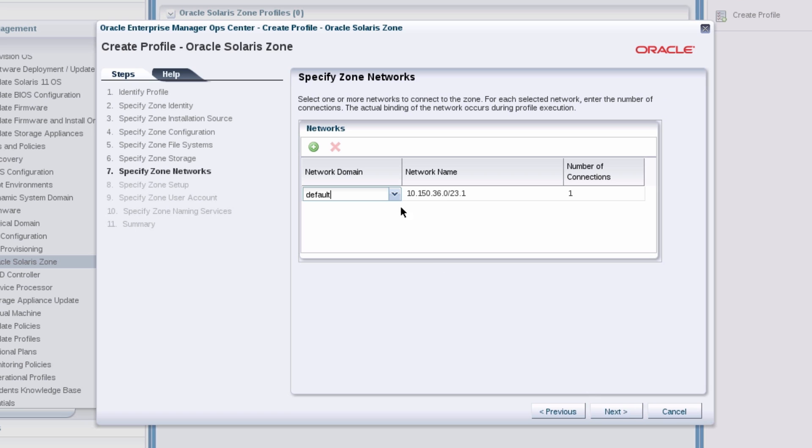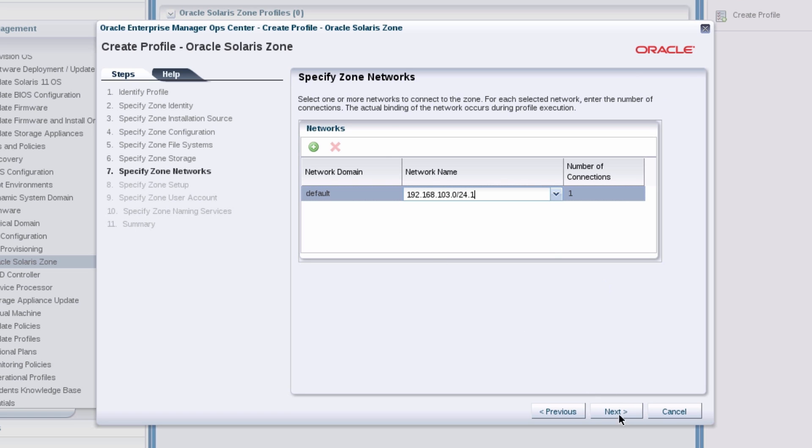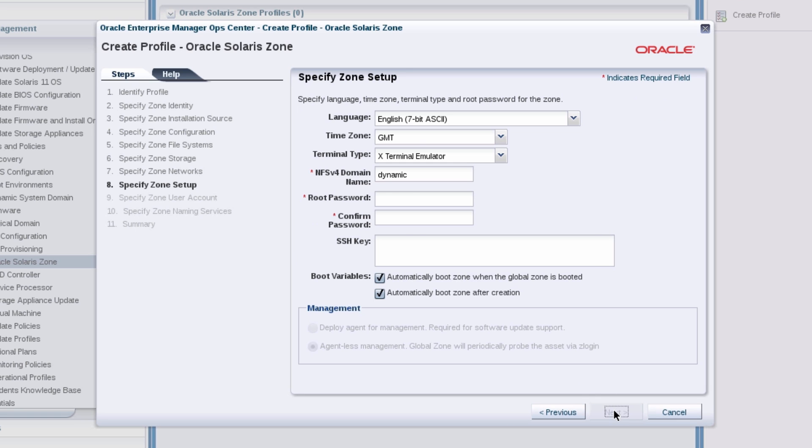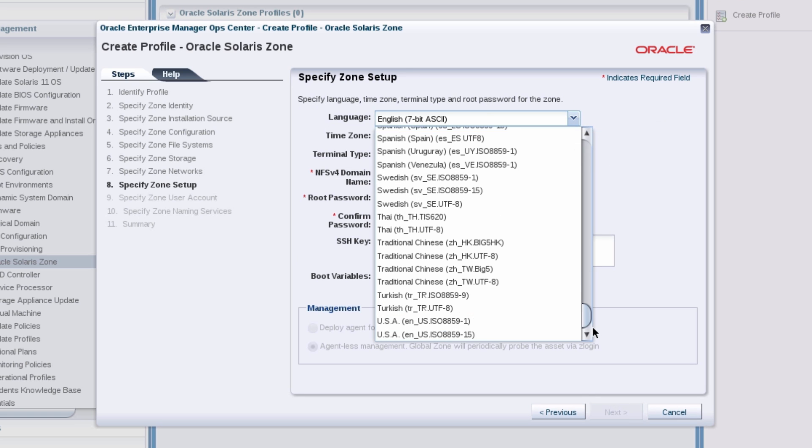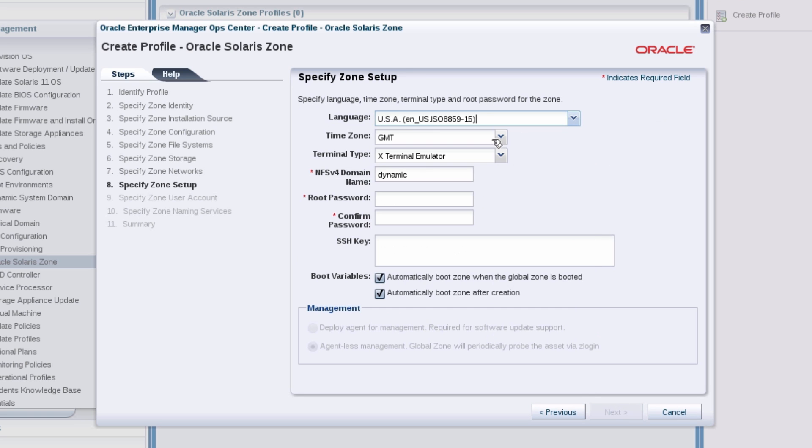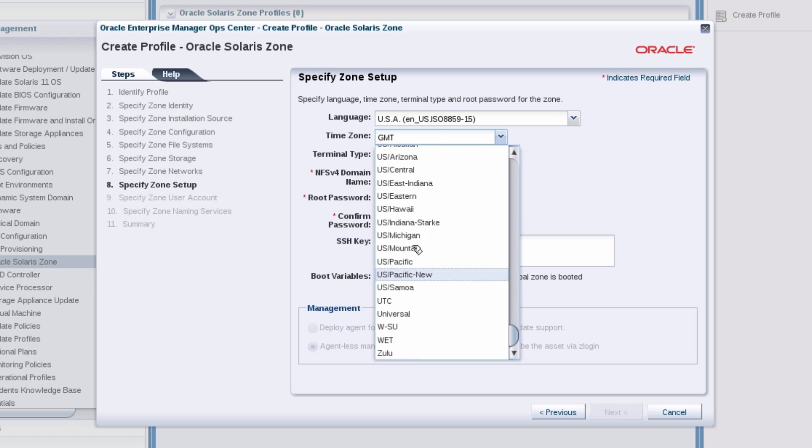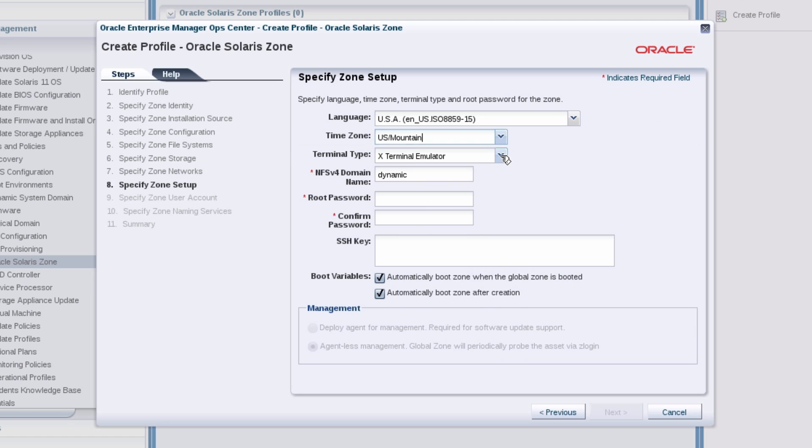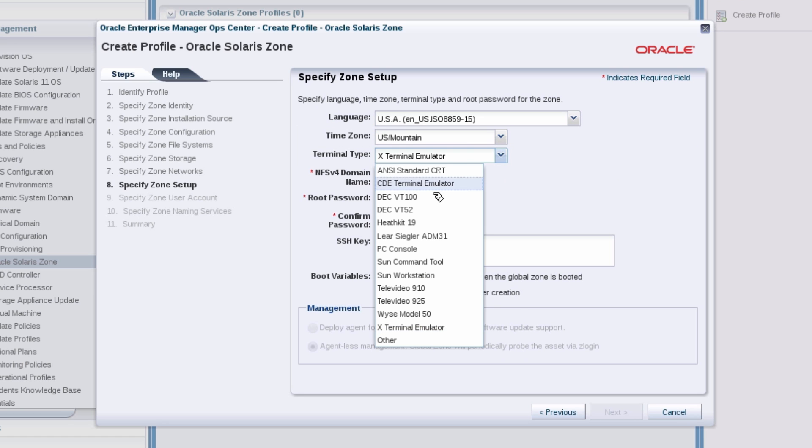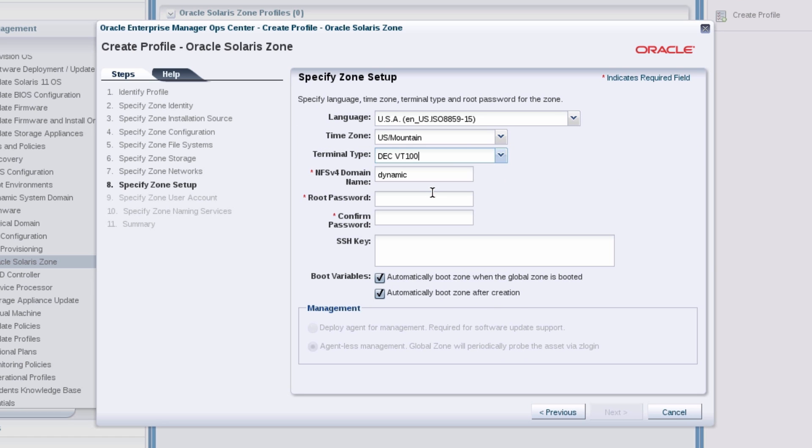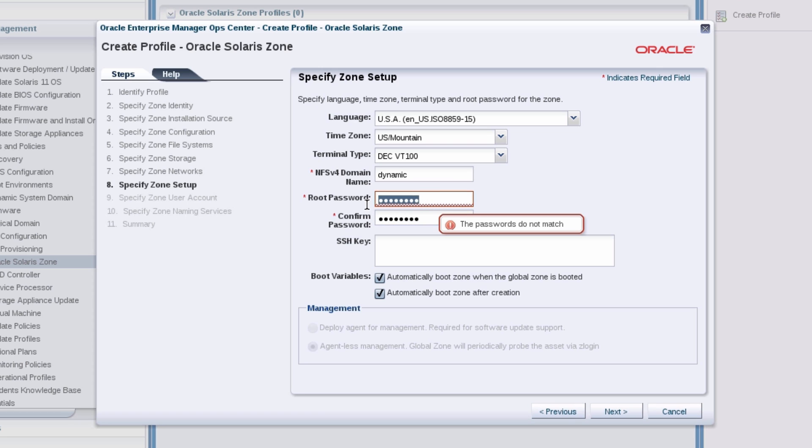Select one network to keep things simple. For the zone setup, select your language and time zone. For the terminal type, select DEC VT 100. Enter a password and you can retain the other settings.